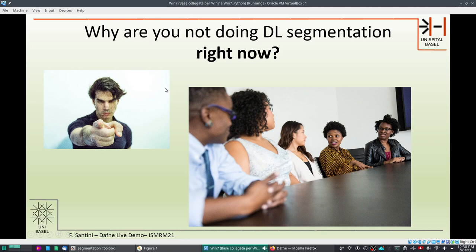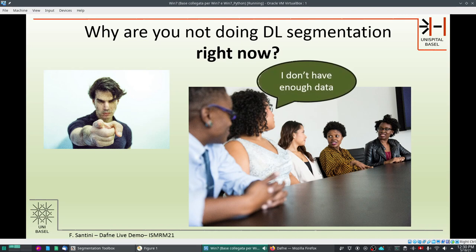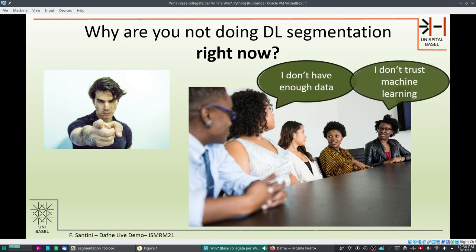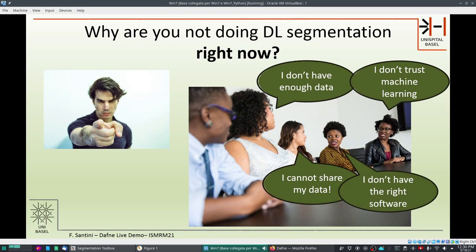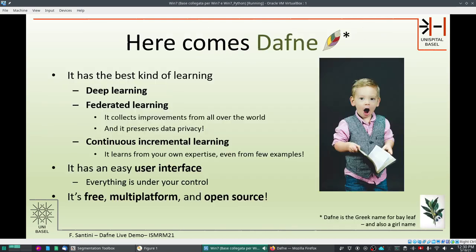Why are you not doing deep learning segmentation right now? The traditional excuses are that you don't have enough data, that you don't trust machine learning, that you cannot share your data to build an overall better machine learning model that can actually be useful for everybody, or finally you just don't have the right software. So here comes Daphne.